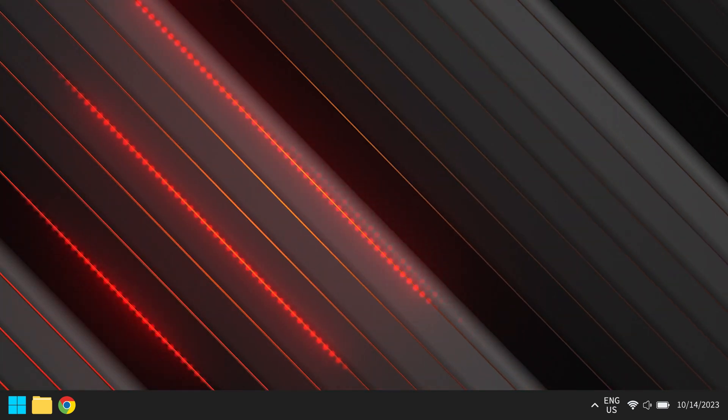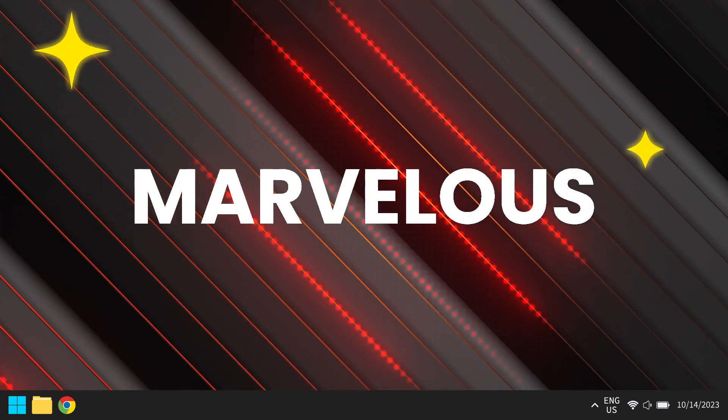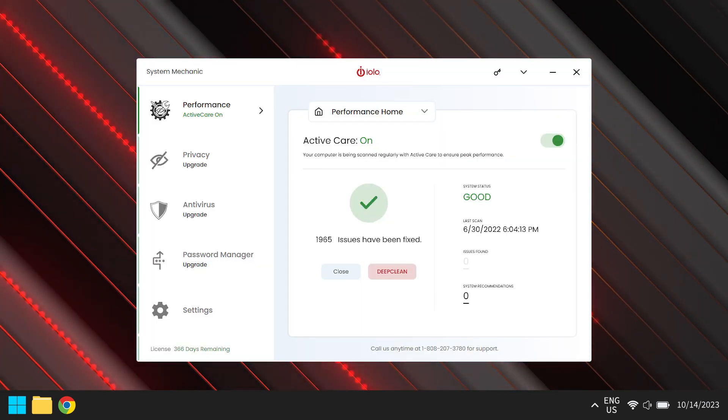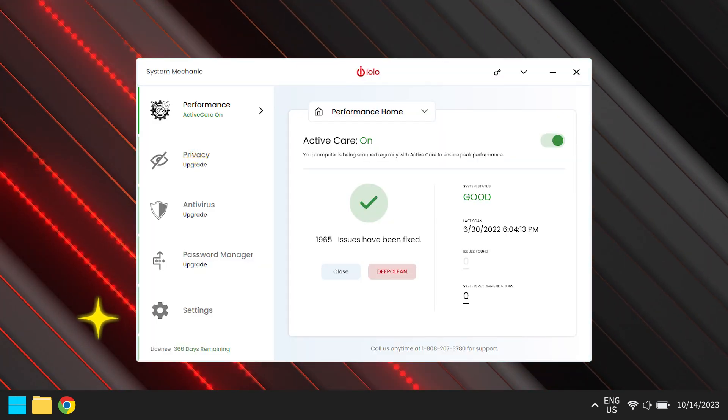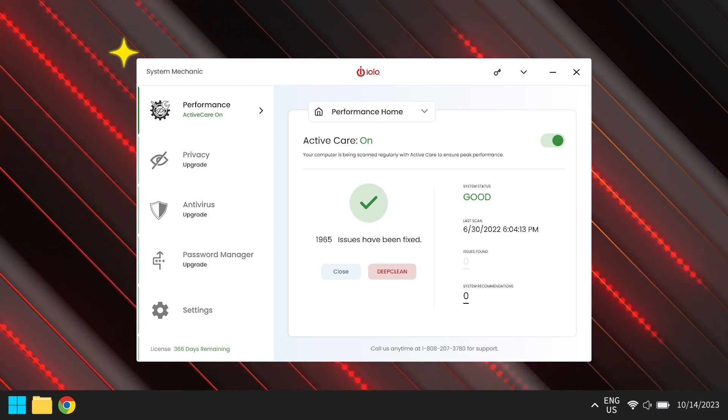In just a few minutes, we've taken our computer from meh to marvelous with IOLO System Mechanic. But don't just take our word for it. Give your PC the pampering it deserves.